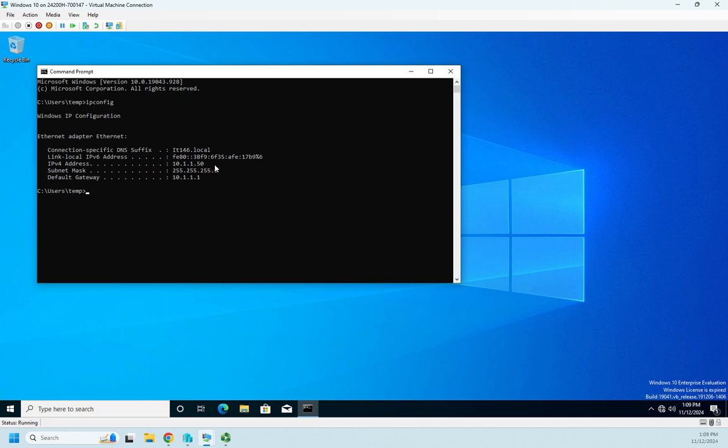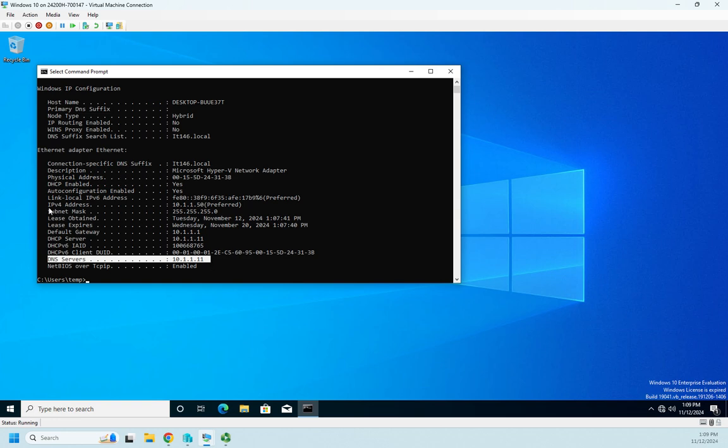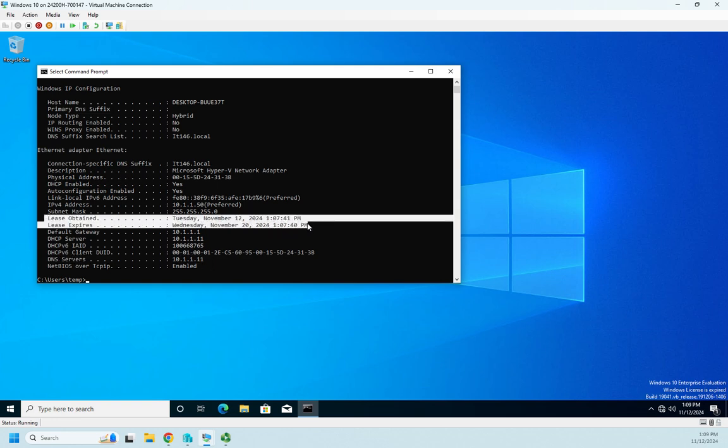Now this doesn't tell me everything. If I do an ipconfig /all, it will give me some more information including my DNS server. So right here is my DNS servers that I set up in my DHCP server, and then here's going to be the big one: Lease Obtained, Lease Expired. This tells me when I got my address and when my address is going to expire.